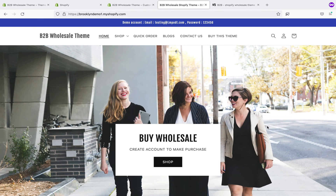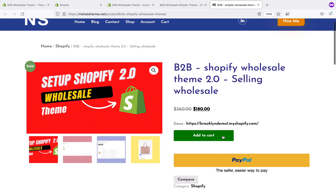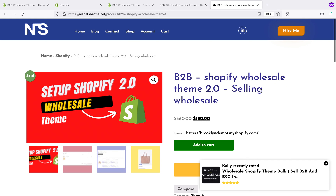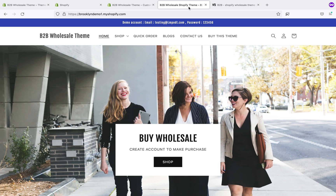To purchase this theme, just click on 'buy this theme' and you will be redirected to the purchase page. Click on 'add to cart' and you can pay by PayPal. After payment, you can download the theme from your account or from the order, along with the documentation.